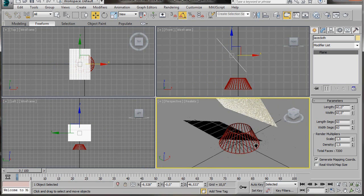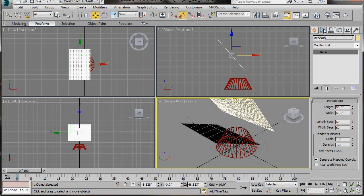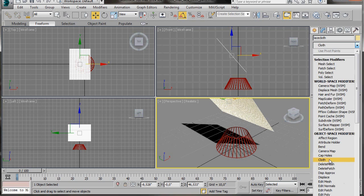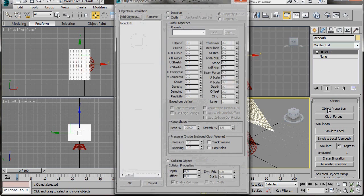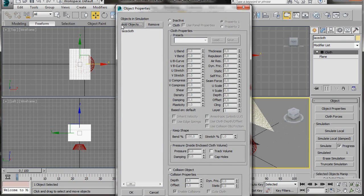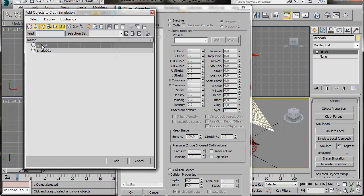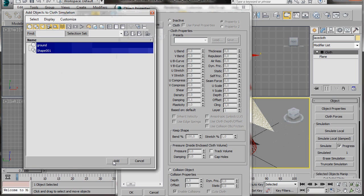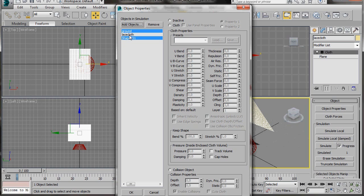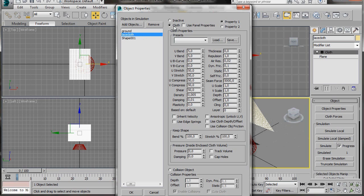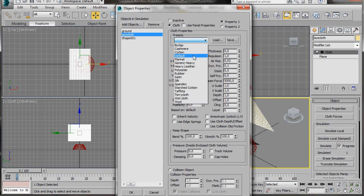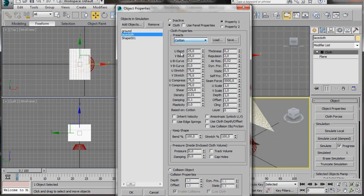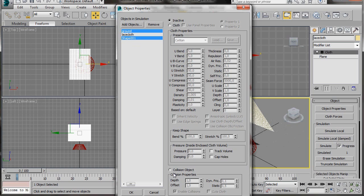We'll go over to the Modifier list — make sure we have the plane selected. We're going to scroll down under Object Space Modifiers and select the Cloth modifier. Click on Object Properties and let's have a look at the dialog. Here we have the objects in Simulation — we have the Lace Cloth. Let's click on Add Objects to get the rest of the objects. Click on the Ground, hold the Ctrl key down and click on Shape, then press Add. Now we have all the objects we need. The Lace Cloth will behave as Cloth, so check Cloth. Then in Cloth Properties under Presets we'll select Cotton. Now let's select our Ground, hold the Ctrl key down and click on Shape — these two objects will be our Collision objects, so click on Collision Objects, then press OK.